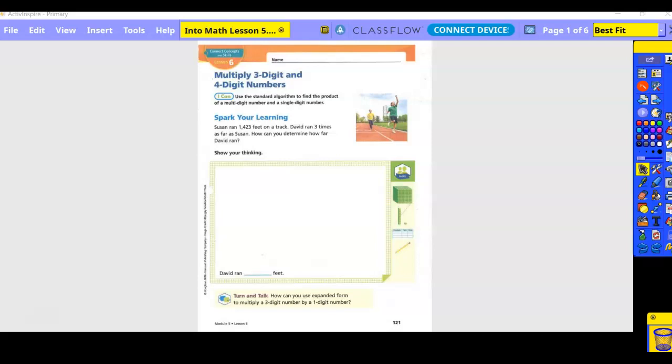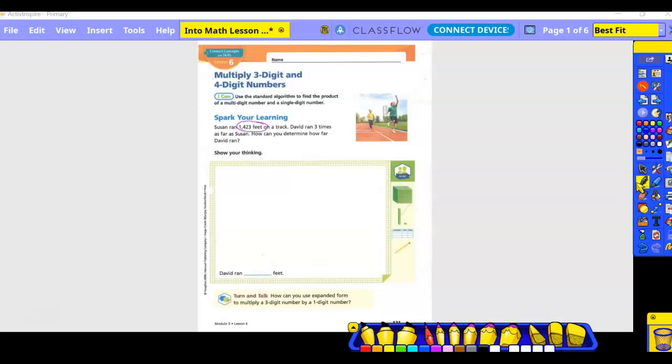Problem: Susan ran 1423 feet on a track; David ran three times as far. How can you determine how far David ran? They want to see the place value using expanded form. For number two, let's do our expanded form as a box. So we have 1423 feet and three times. I'm going to draw my box — how many place values do we have?